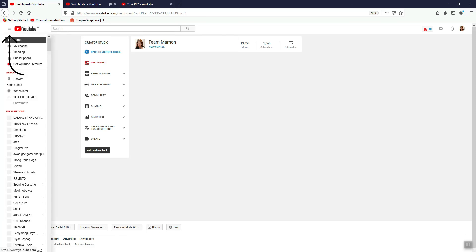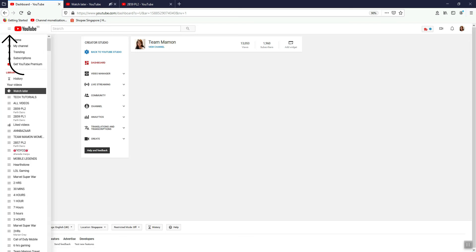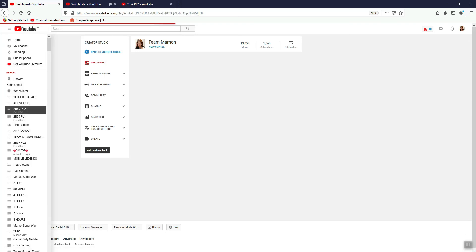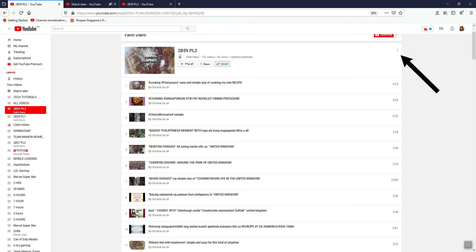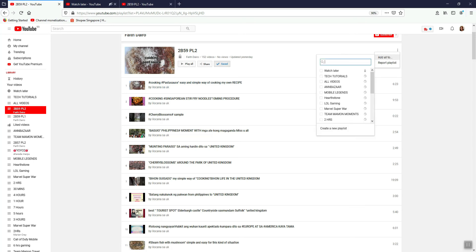You need to click the triple line and click the playlist you just saved. Then click the triple dot here and select 'Add all to,' and then click the checkbox for watch later.